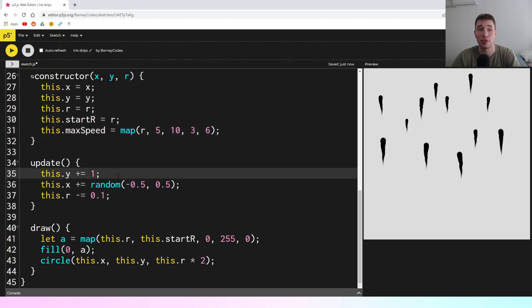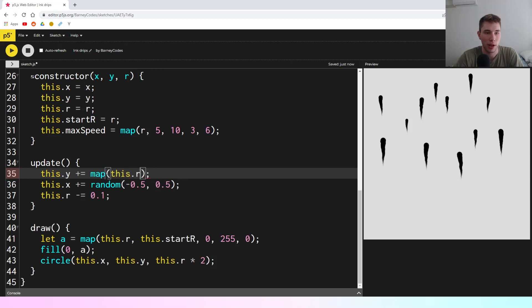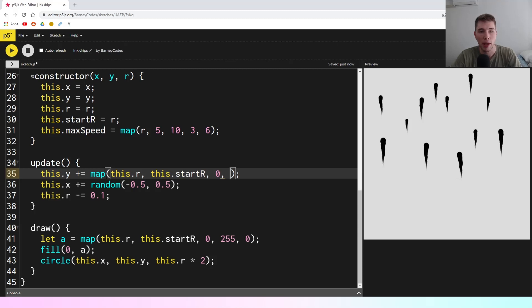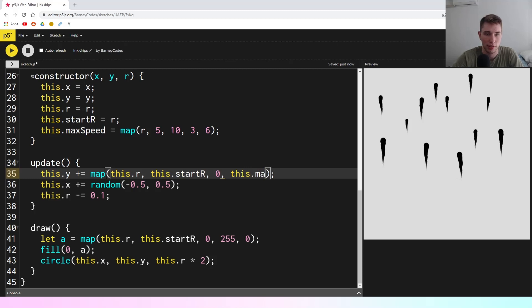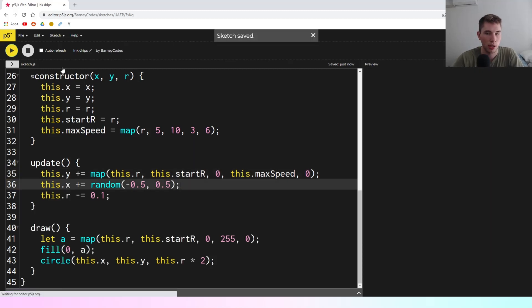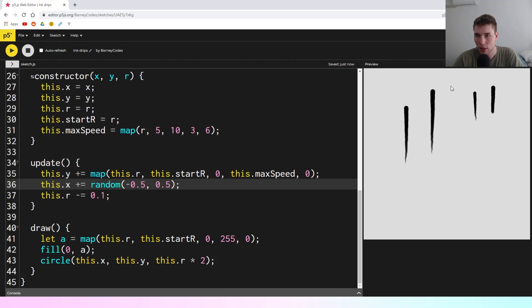In the update function, instead of always moving the Y direction by just 1, we'll say map(this.r, this.startr, 0, this.maxSpeed, 0) — very similar to what we did with the alpha in the draw function. When the drip is at its start radius it goes at maximum speed, and as it shrinks towards zero radius it slows down to zero speed. You can see the bigger ones are moving faster and as they get towards the bottom they're slowing down.